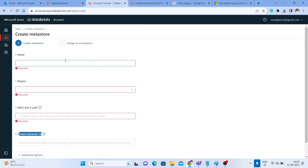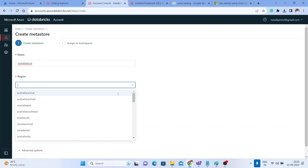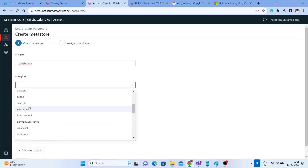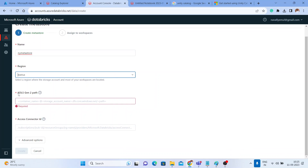With Azure Databricks as PaaS, you have to set up your own storage accounts for where your metadata will be stored. I'll give the metastore a name — 'ny-metastore' — and choose East US as the region since all my resources are in that region. Databricks recommends only one metastore per region; you can create others but in different regions only.